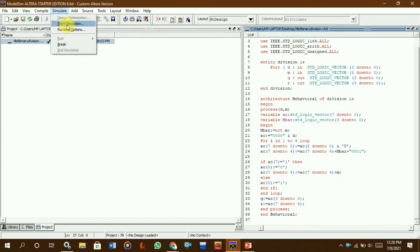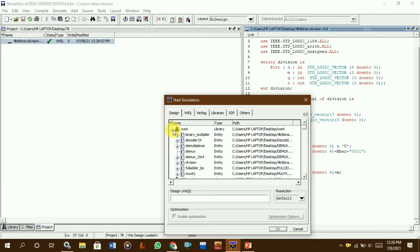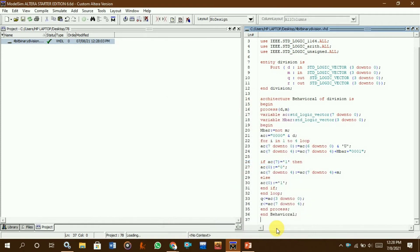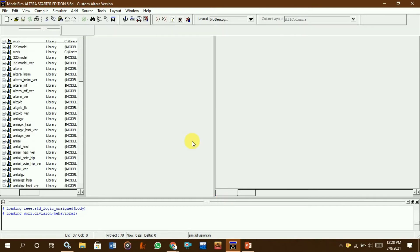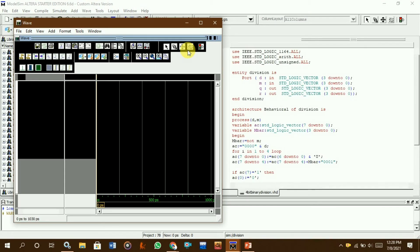Now we simulate this file. First, here you can see 'work' — select the binary division option and click OK. Whatever name you gave to your program, select that particular work as the binary division option. Then you can see the waveform window.